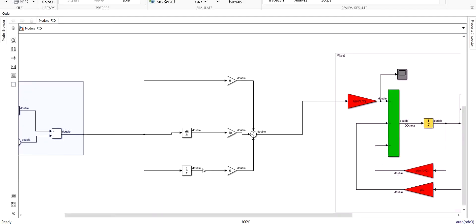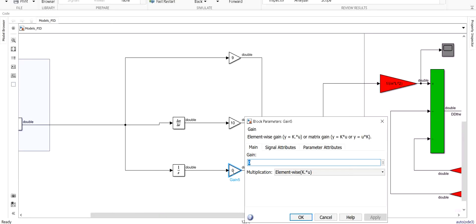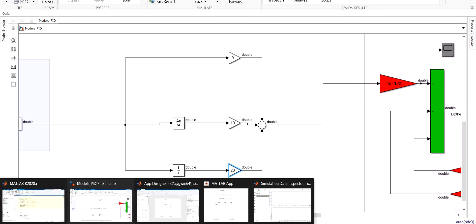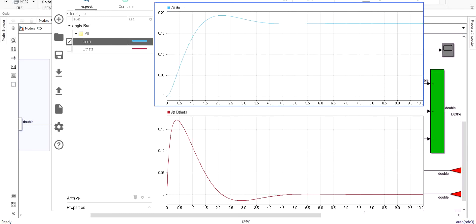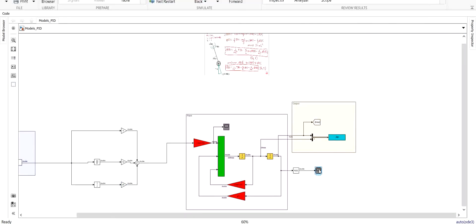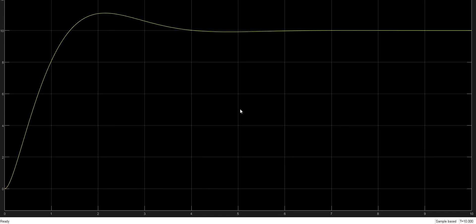To compensate for the remaining steady-state error we should add an integrator term. Let's go aggressive with the integrator — let's try a gain of 20 — and launch another simulation. As you can see, with all three terms — the proportional, the derivative, and the integrator — we managed to compensate all the remaining error between our state and the reference, and we have a satisfying result.